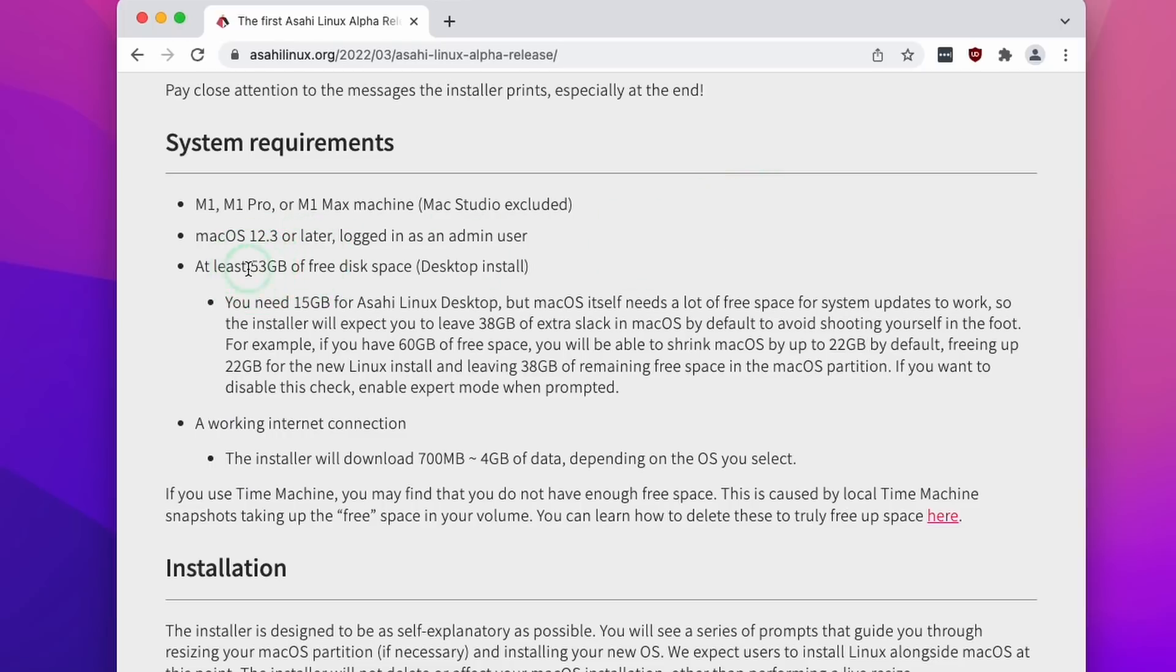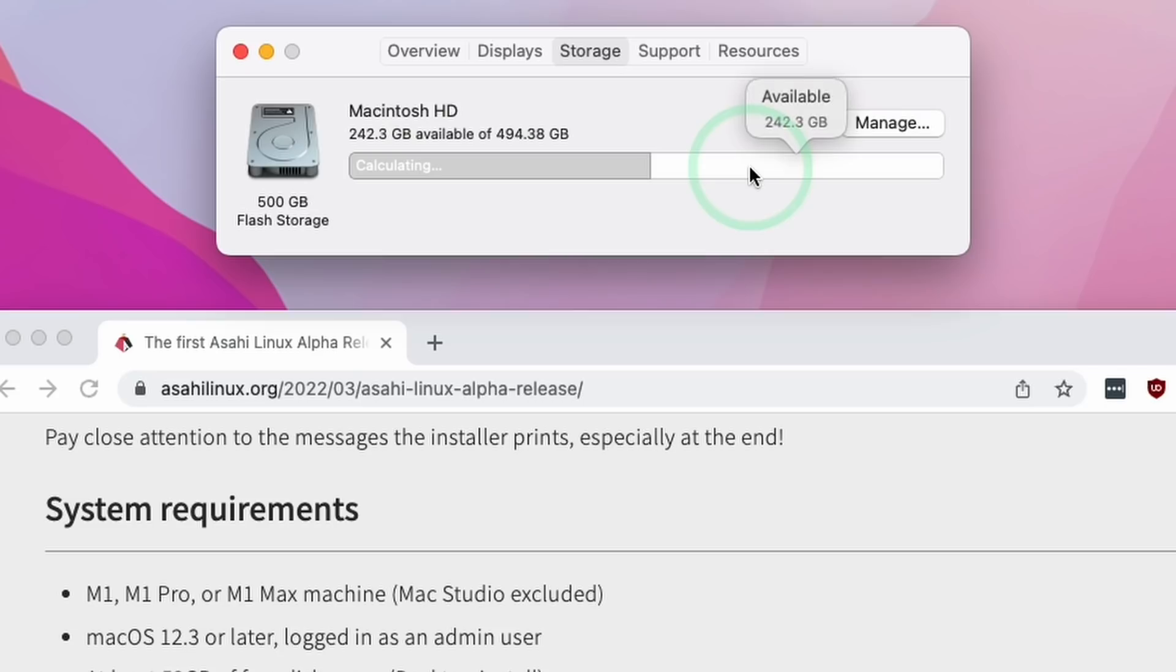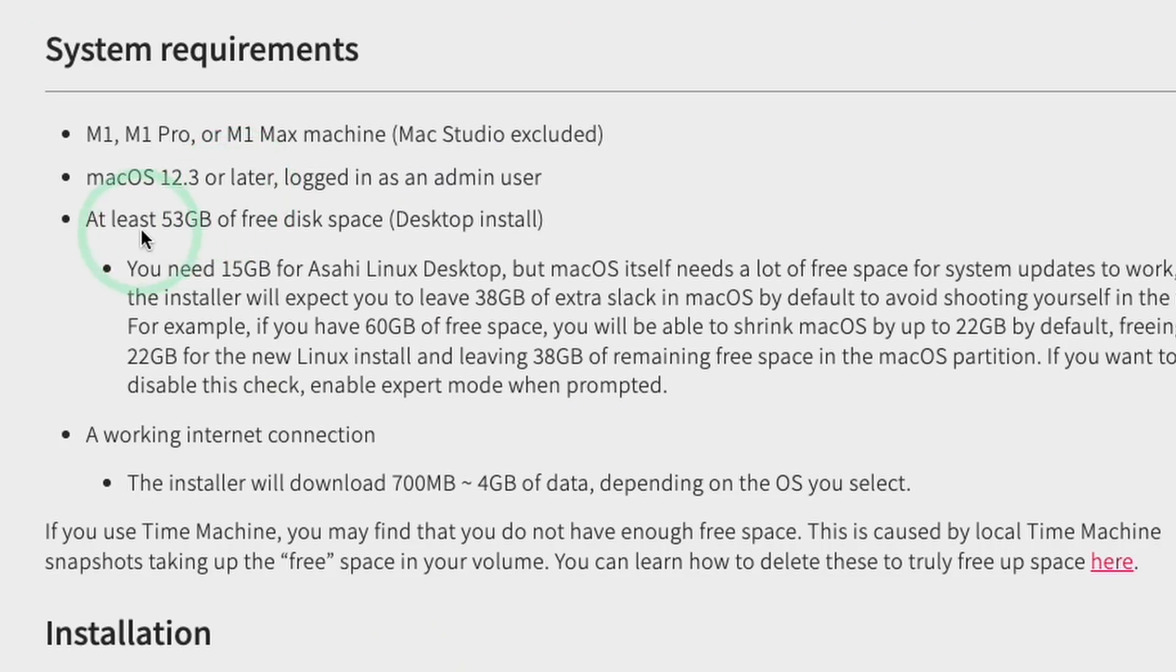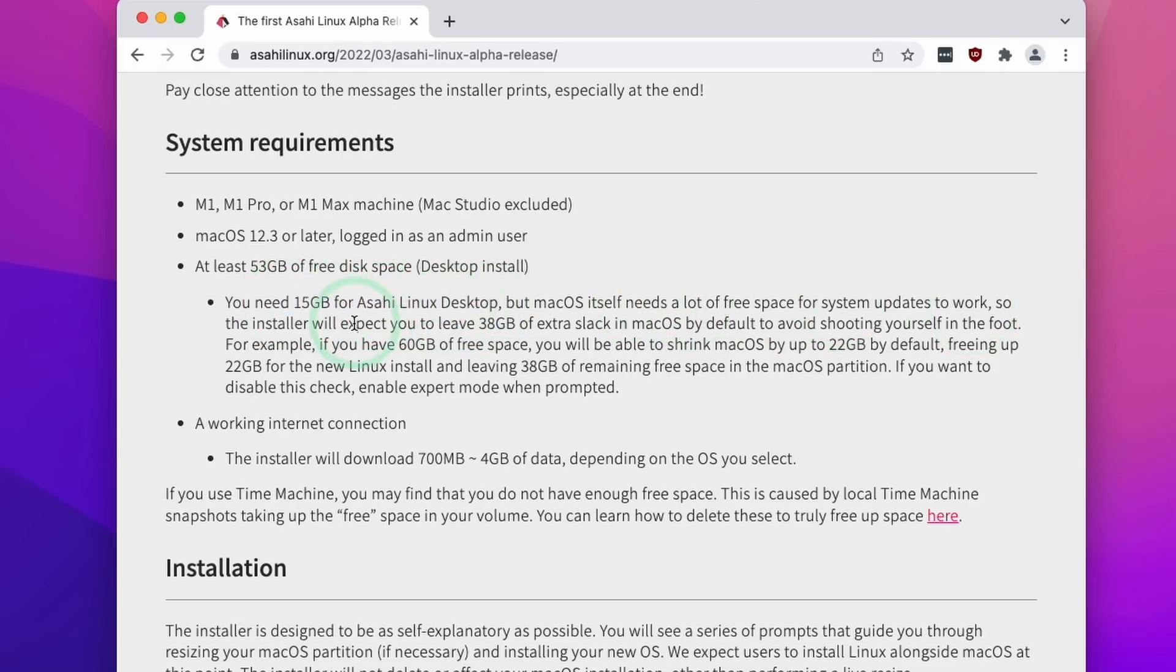Thirdly we need to have at least 53 gigabytes of space free. So if you go to about this Mac and then go to the storage tab then you're going to see how much space you have left. You're going to need at least 53 gigabytes of space. So Asahi Linux only actually uses 15 gigabytes of space but you're going to need more space for system updates to work.